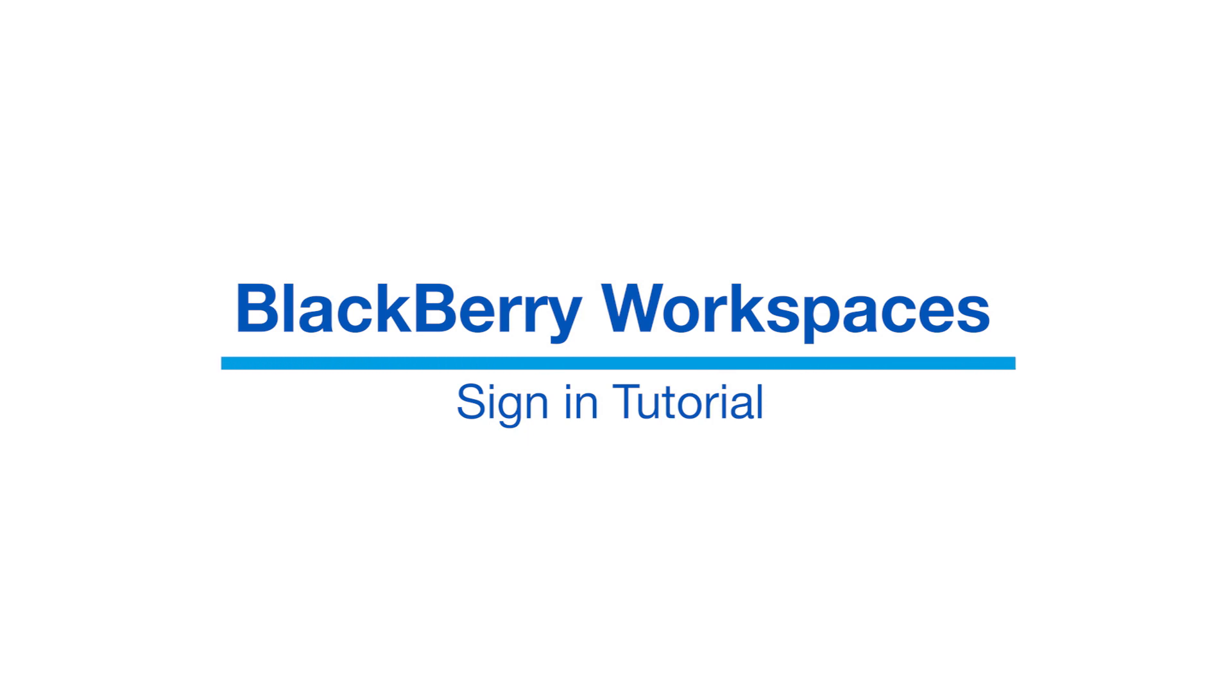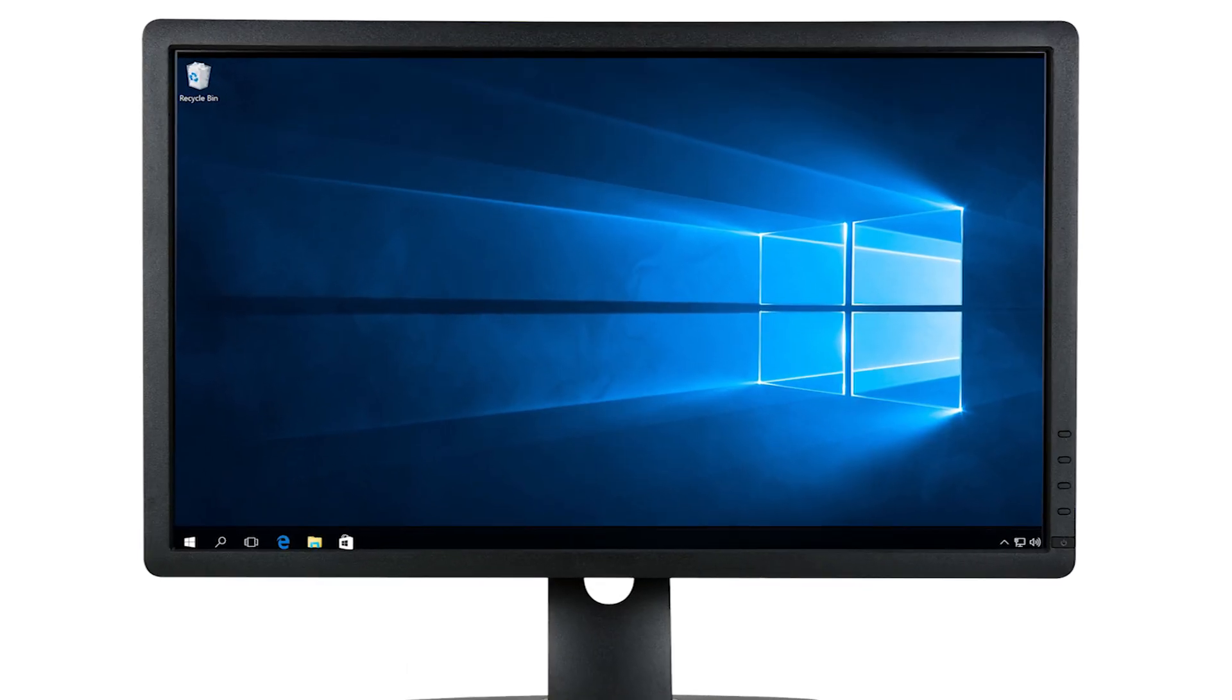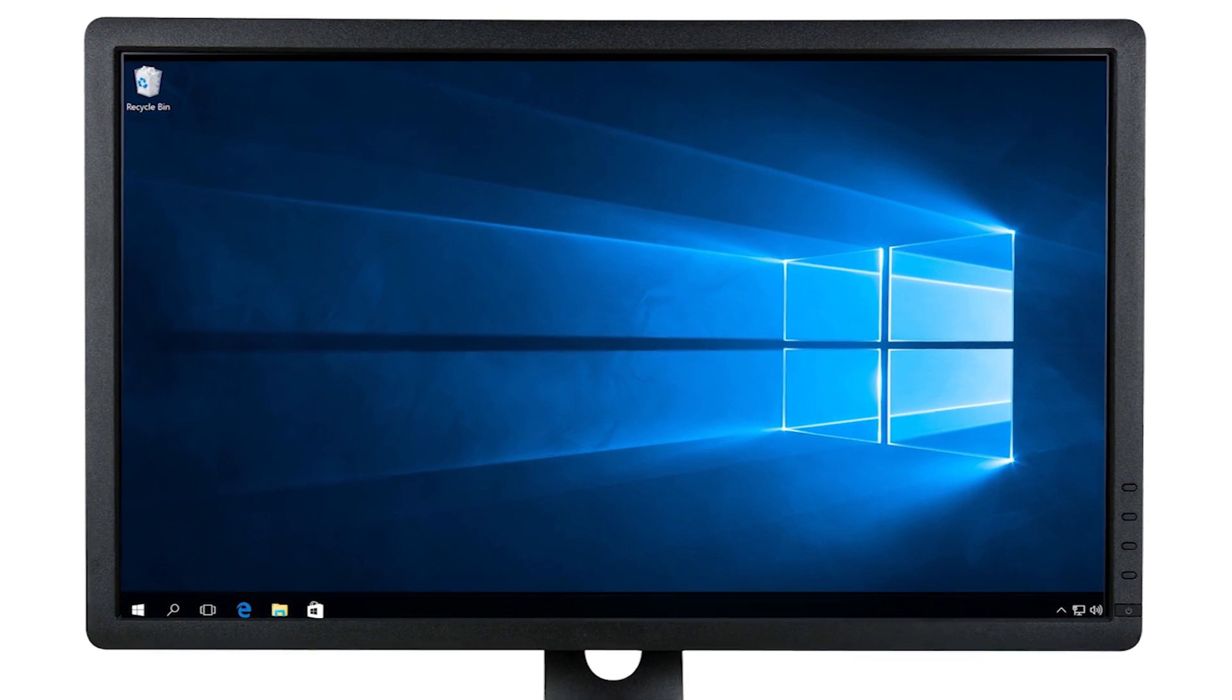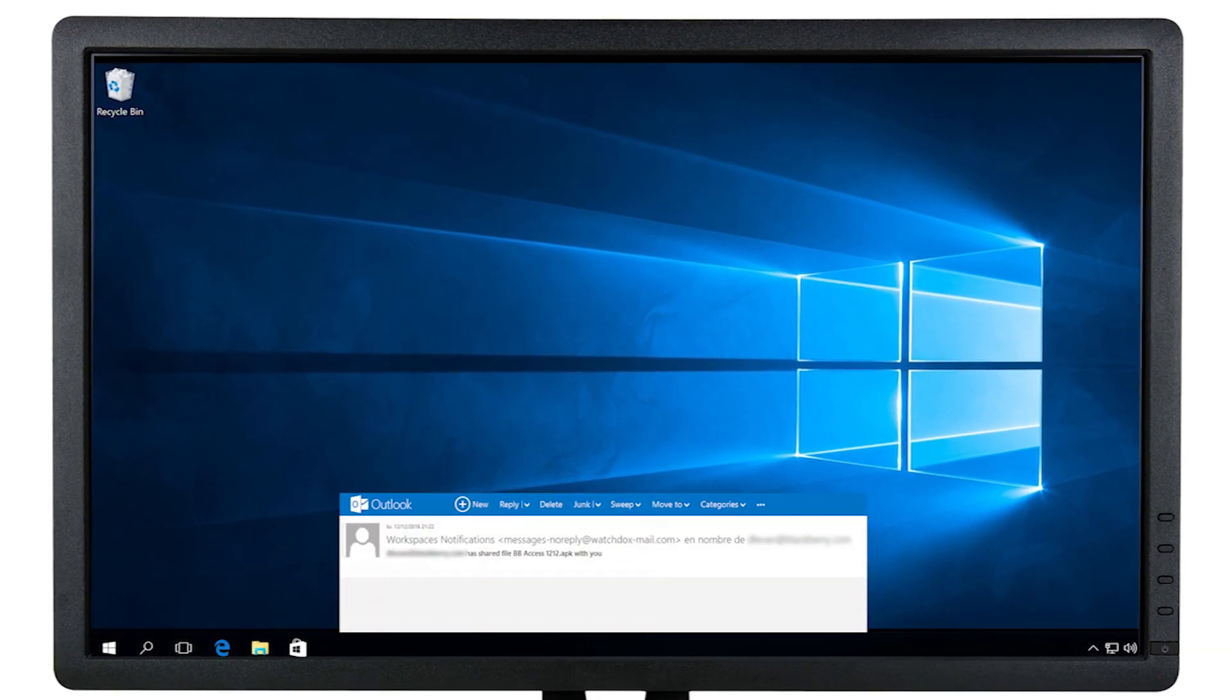Welcome to BlackBerry WorkSpaces. The first time that you access WorkSpaces, you will go through an authentication or sign-in process.